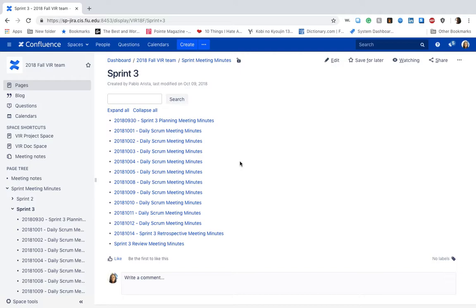During this sprint, in similarity to the previous sprint, we met Monday through Thursday from 8pm to 8:15pm and on Fridays we met from 9pm to 9:15pm. During these meetings, we discussed our current status with the VRS project and what problems arose for the day.